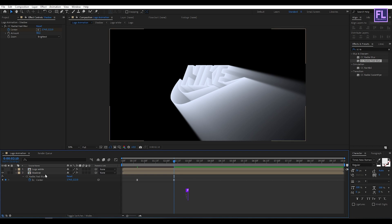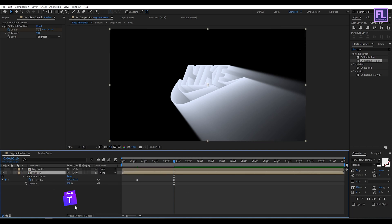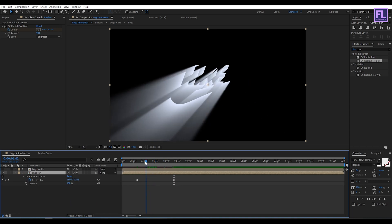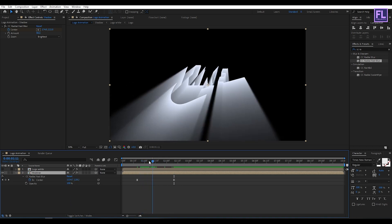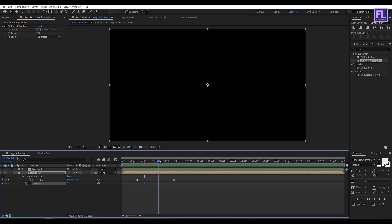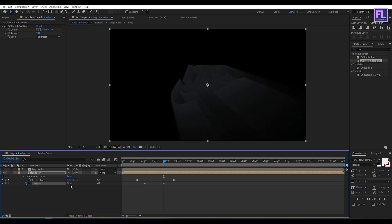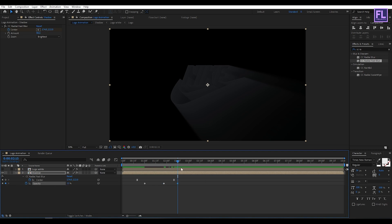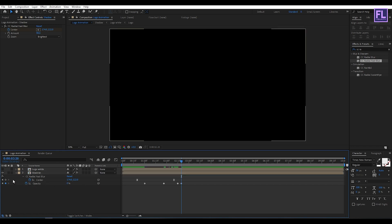Hold down Shift then press T to open Opacity. Go to around 1 second, then set a keyframe on Opacity and set it to 0. Then go to around 1 second 20 frames and set Opacity to 12. Then go to around 2 seconds 15 frames and set another keyframe. Then go forward around 5 seconds and set Opacity to 0. Perfect.